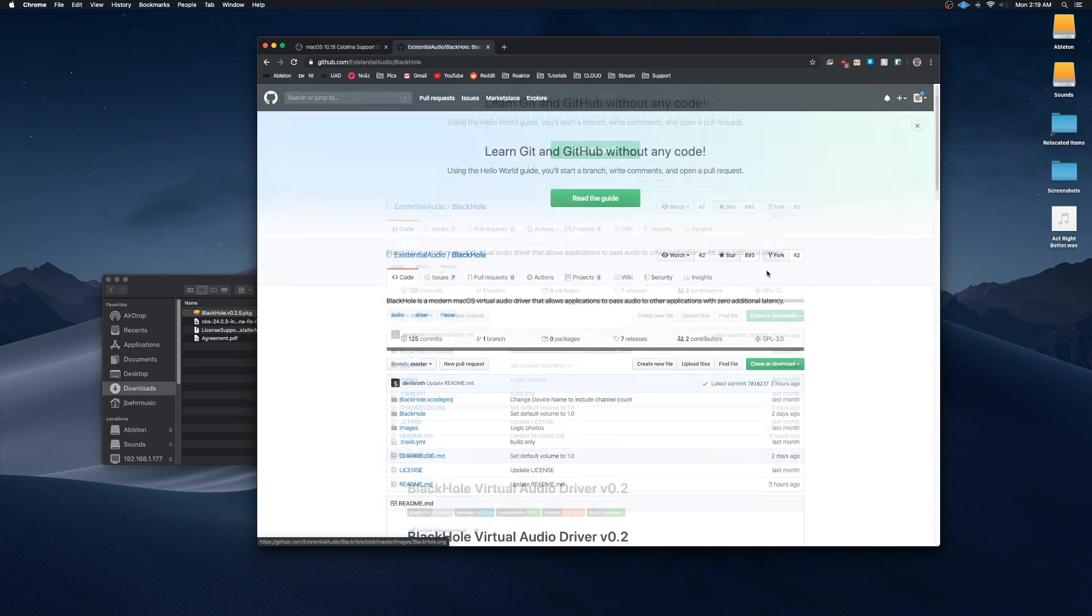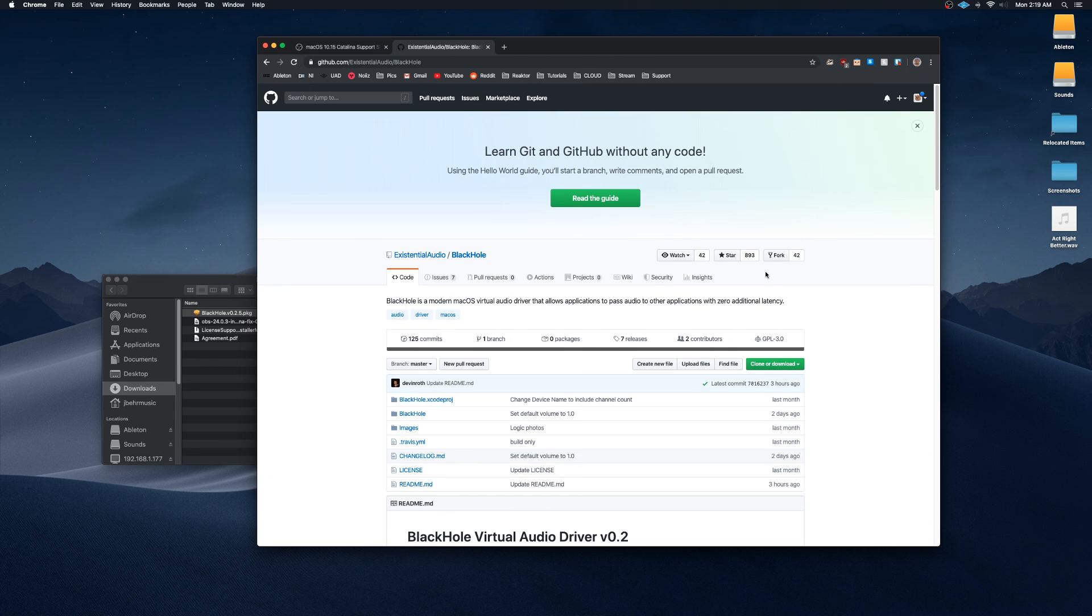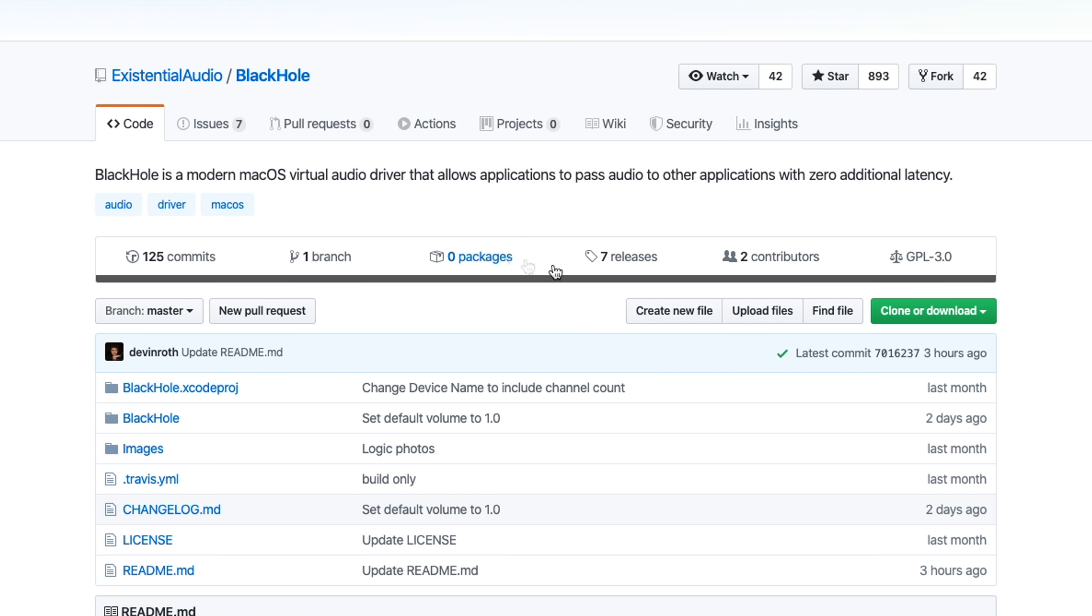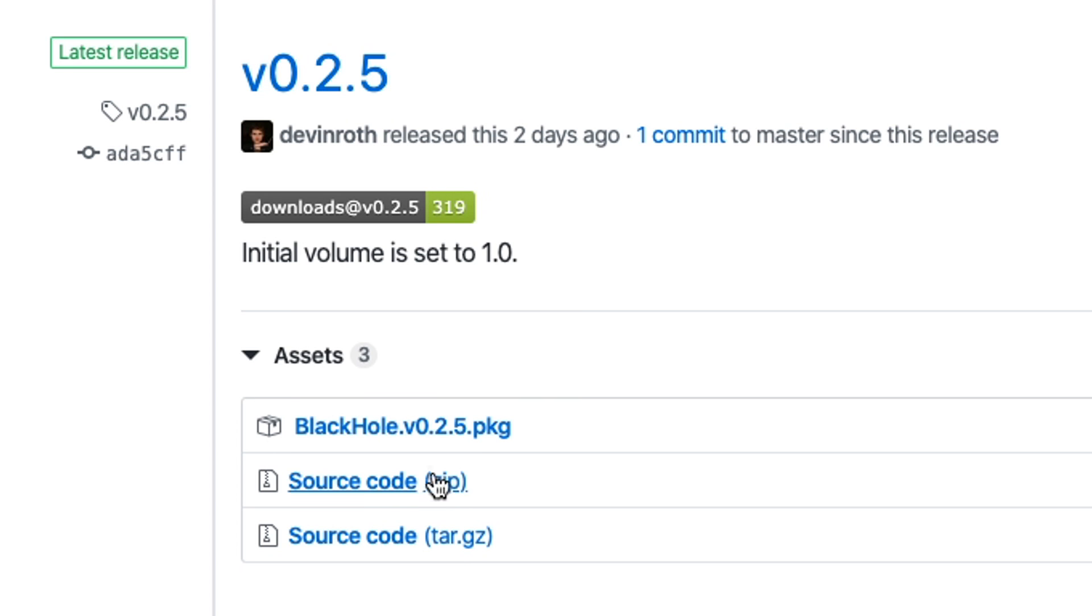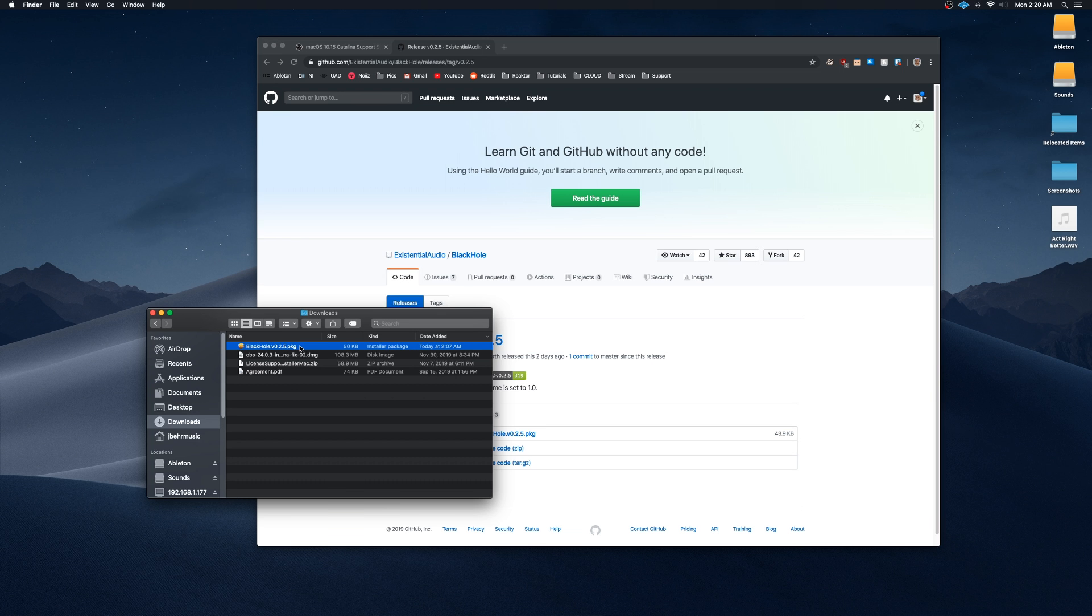You're going to want to click on releases here, click on the latest release, which is 0.2.5, and then you're going to want to click on BlackHole package down here. Once BlackHole is downloaded, you're going to want to double click that.